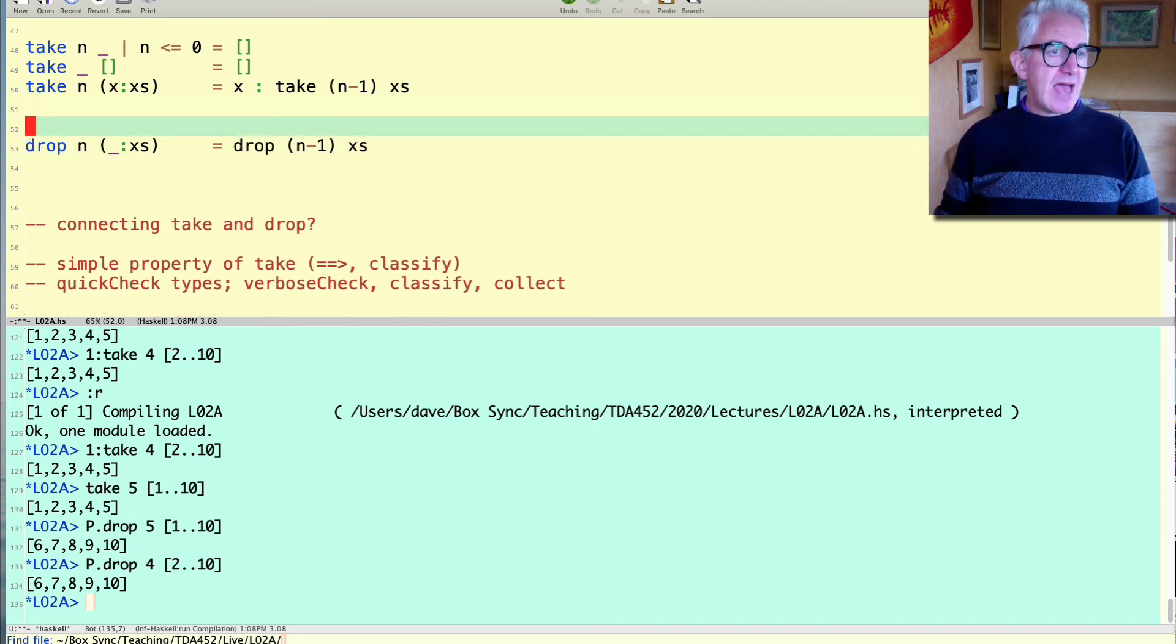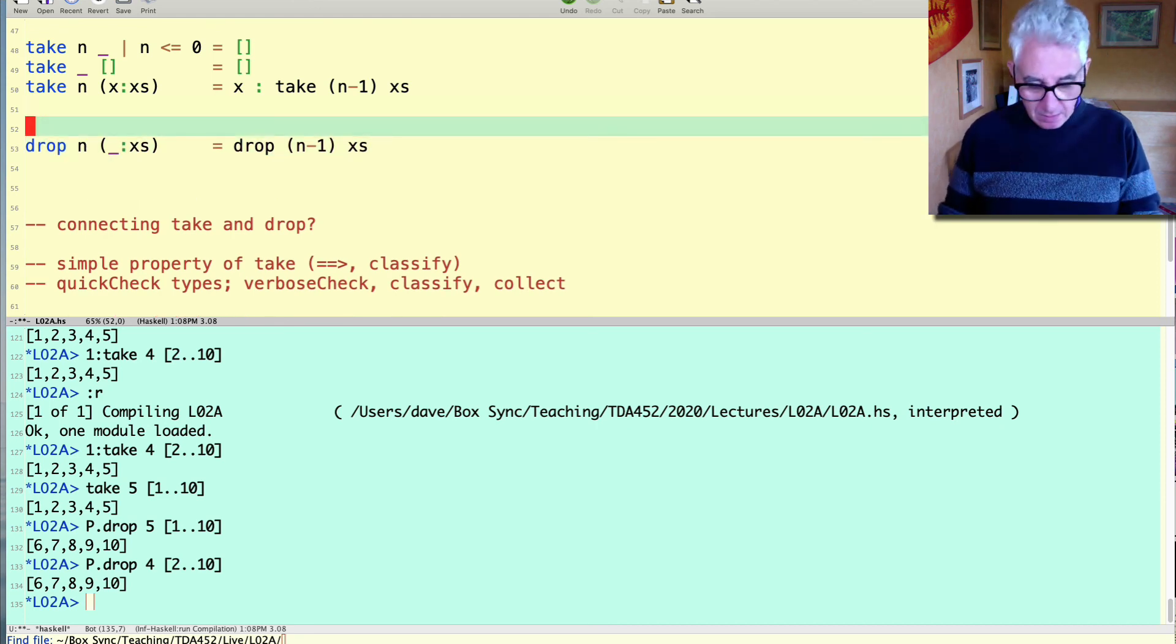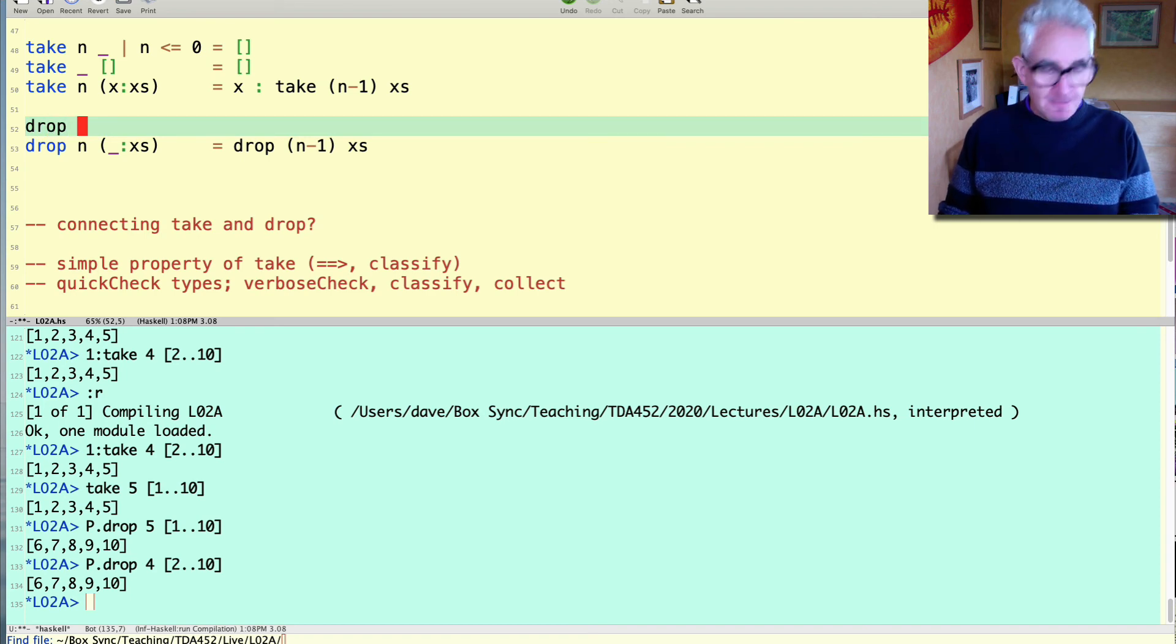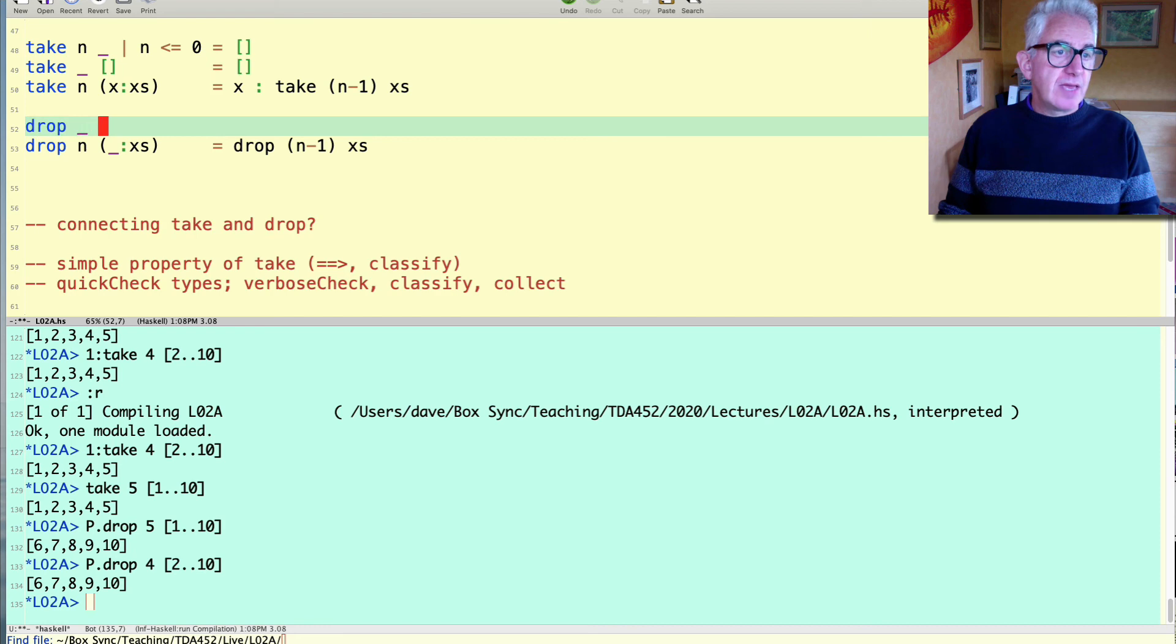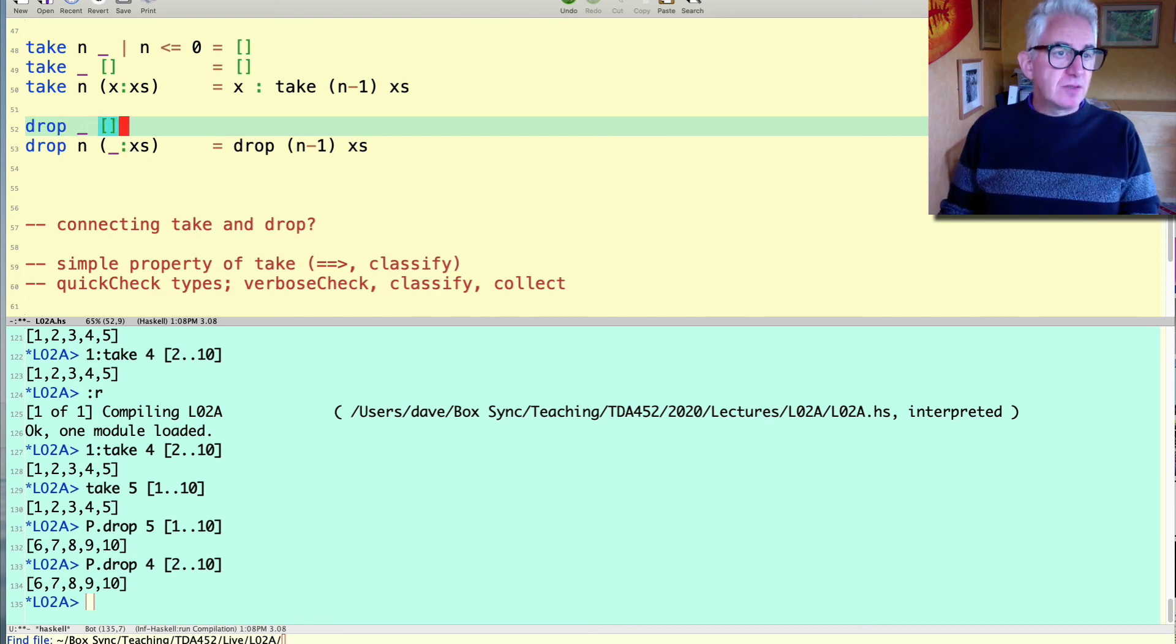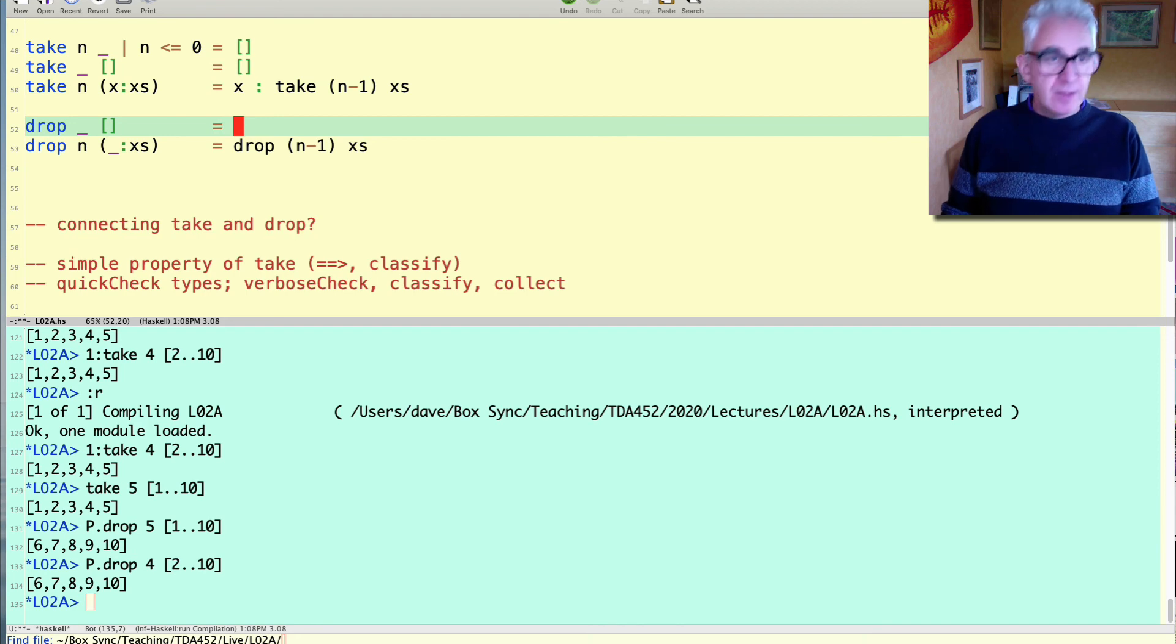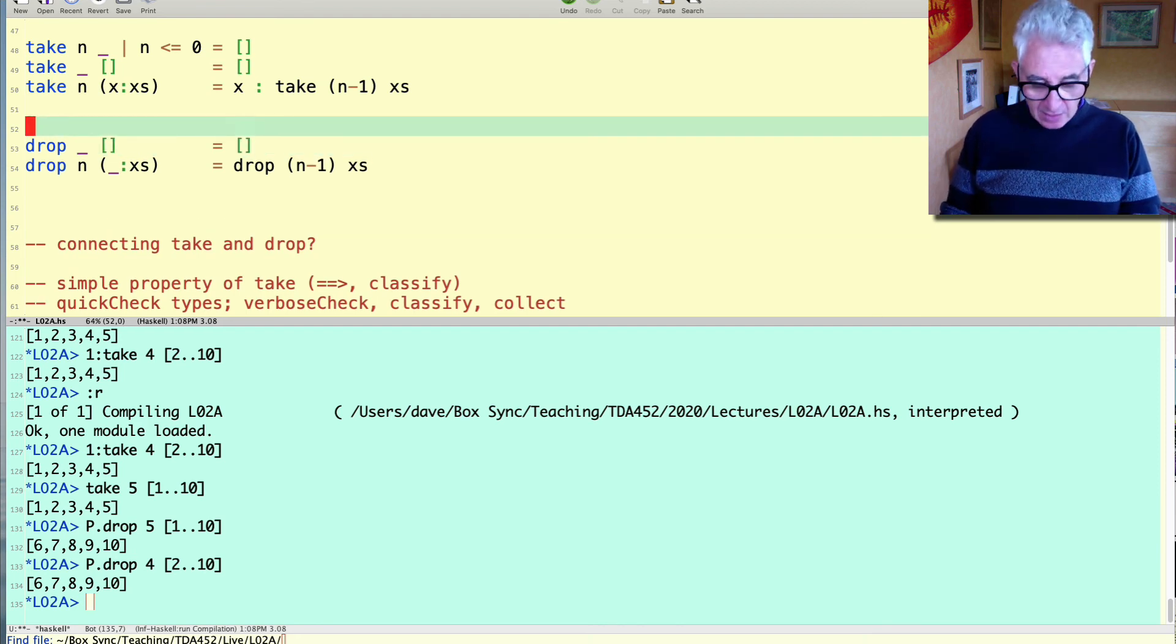Okay let me add the base cases. The base cases are very similar to the other case. When we've run out of things to drop there's nothing left to drop there's nothing we can do other than return the empty list.